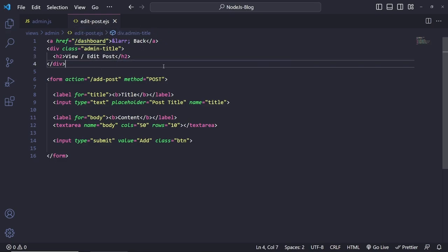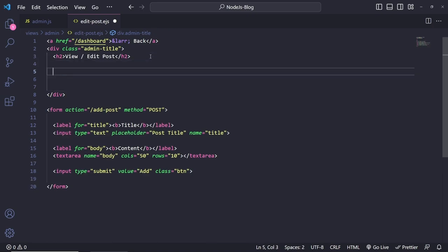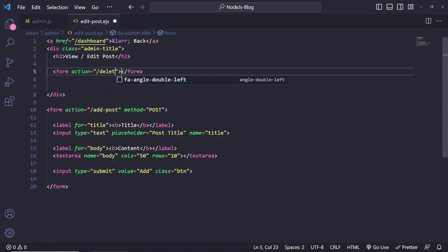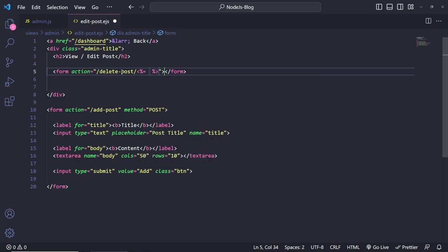Then we're going to have a delete button here, which we actually already created in the other page, but let's build one. So form — this is going to have an action of slash delete-post, and this is going to have EJS output data dot underscore ID, so we can delete the specific blog post. And this is going to have the method of delete.